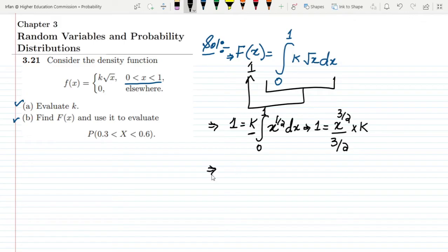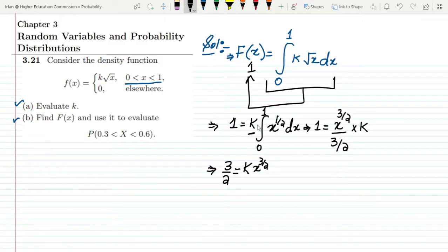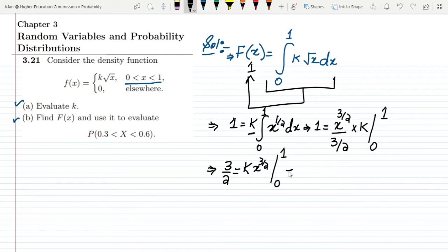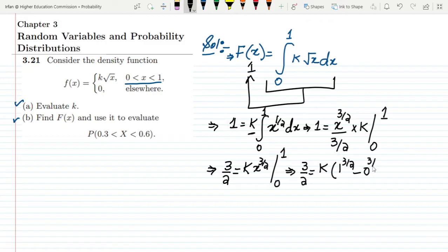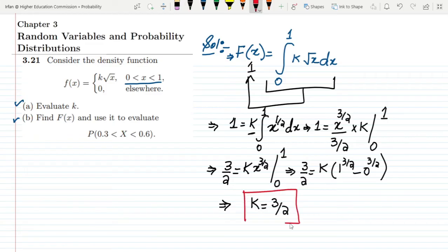We also have k, so multiplying both sides by 3/2 gives 3/2 = k · x^(3/2). Evaluating over the range 0 to 1: putting in the values gives 3/2 = k · (1^(3/2) - 0^(3/2)), so the value of k is 3/2. That is the solution of part a.